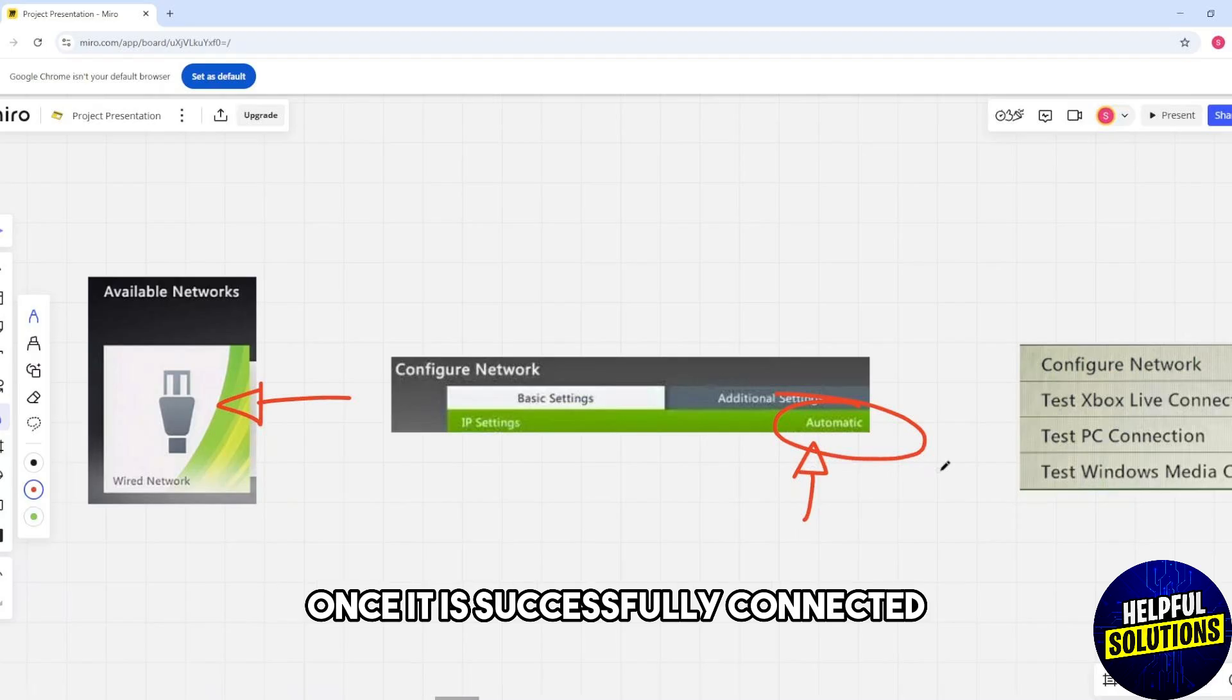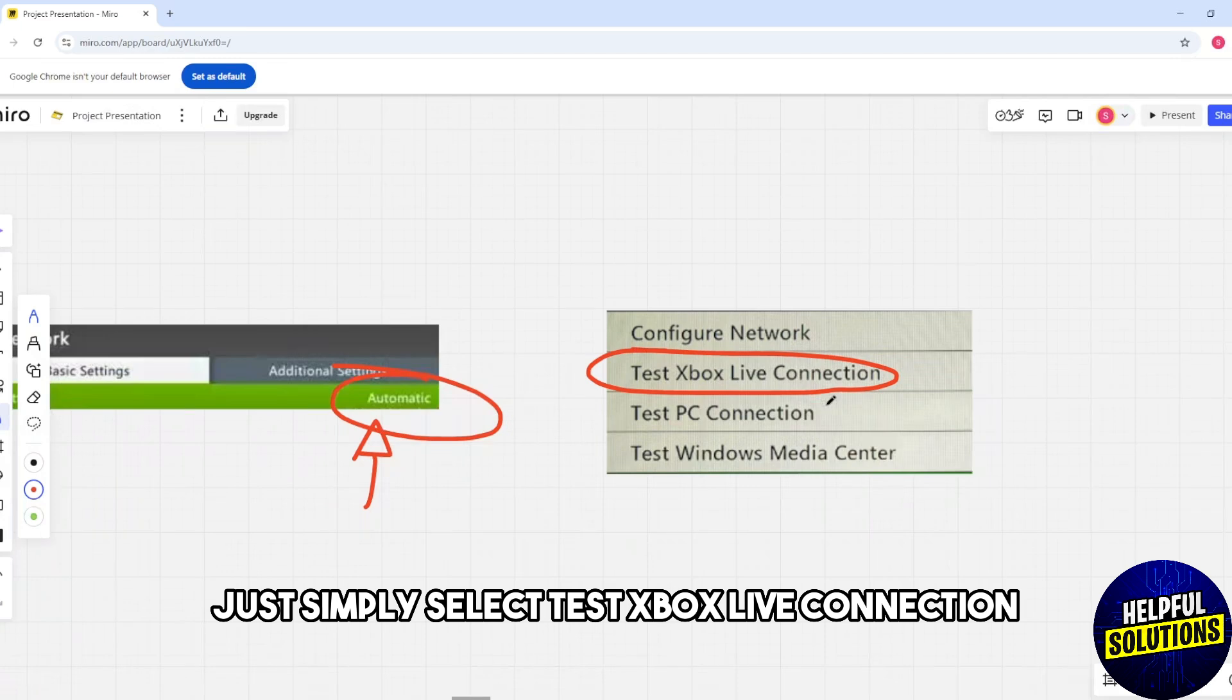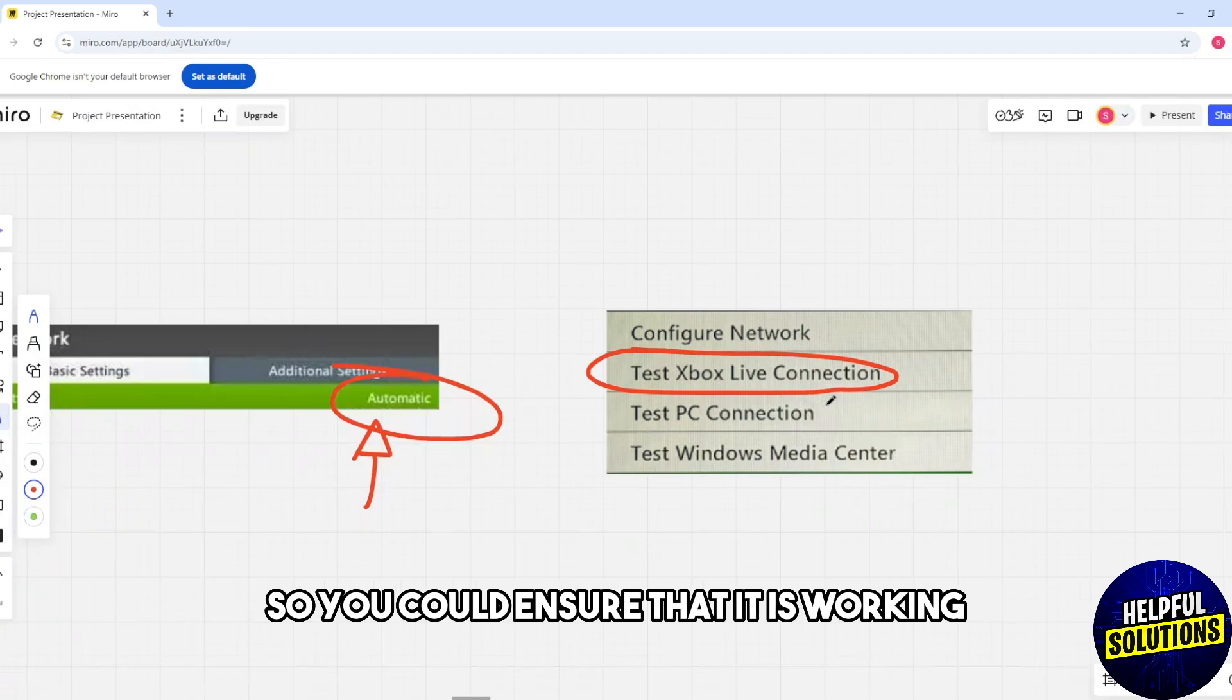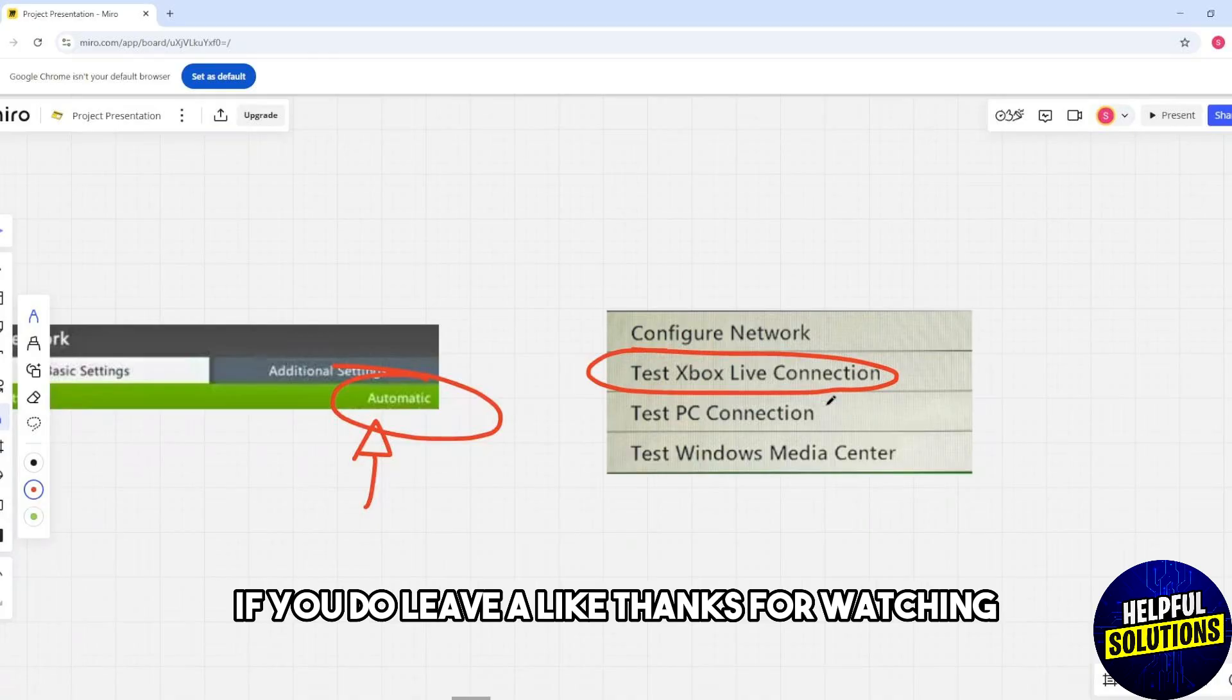Once it is successfully connected, select test Xbox Live connection to ensure that it is working. I hope this video helped you understand more. If you do, leave a like. Thanks for watching.